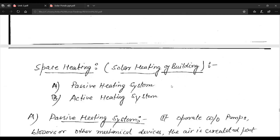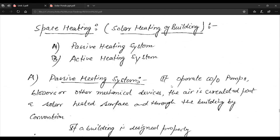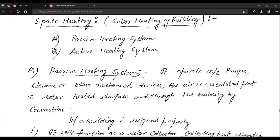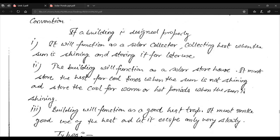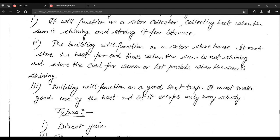Next we discuss space heating — solar heating of buildings. There are two systems: passive heating system and active heating system. In the passive heating system, it operates with the use of pumps, blowers and other mechanical devices. Air is circulated past a solar heated surface and through the building by convection. If a building is designed properly, it will function as a solar collector, collecting heat when the sun is shining and storing it for later use.